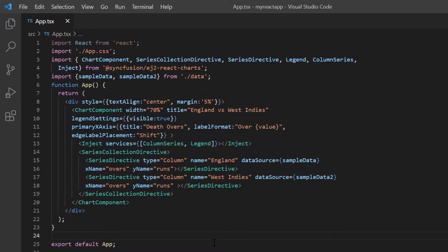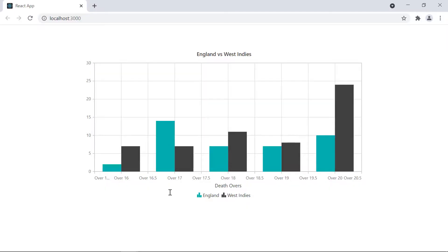Let me run the application and show you the chart. Look at the chart. The data is plotted as a column series.